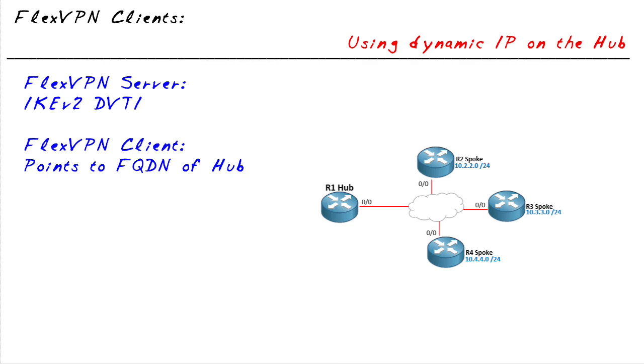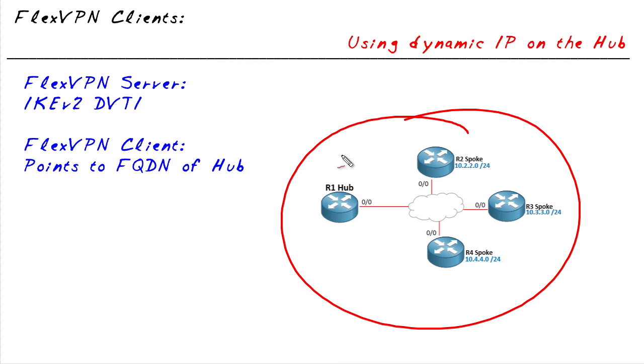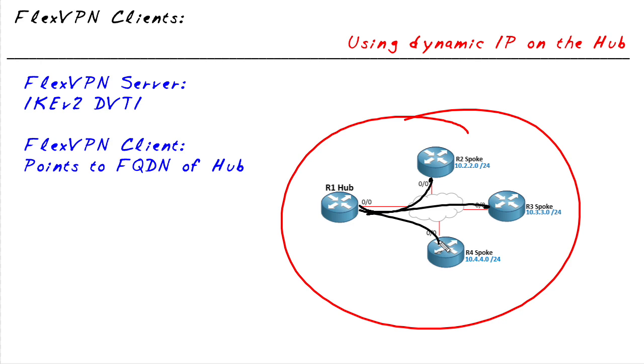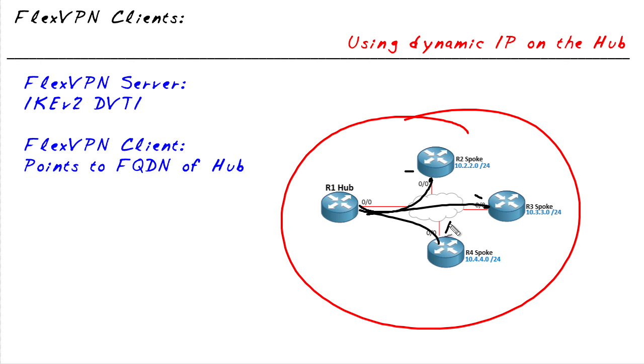I had a question asked of me not too long ago regarding a topology of four routers. What they wanted to do was they were all connected to the internet and they wanted to create a hub and spoke topology like this using IPsec to protect the traffic as it went back and forth between the hub and the various spokes. But then the twist came.